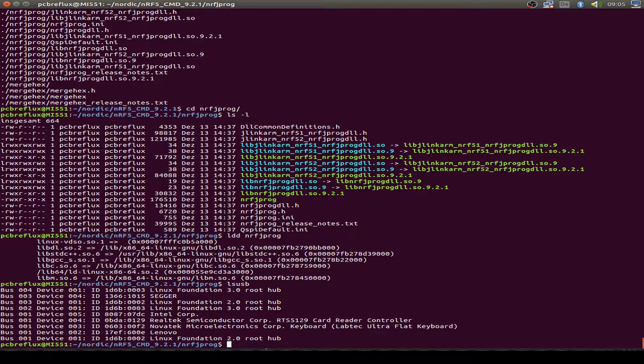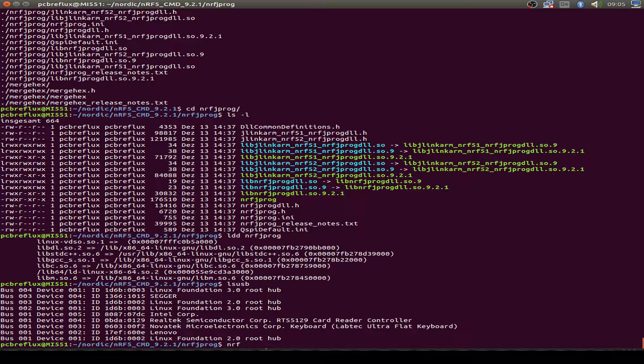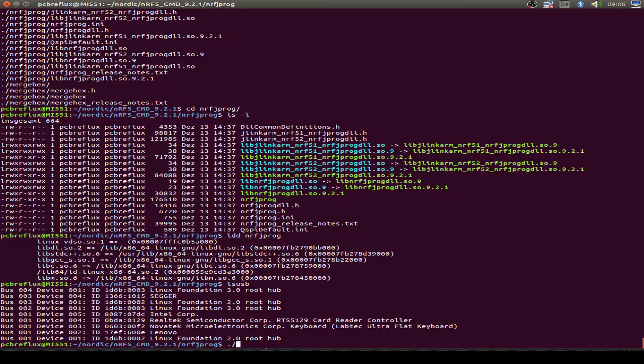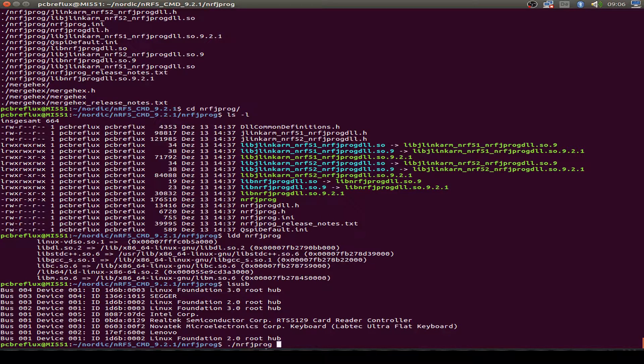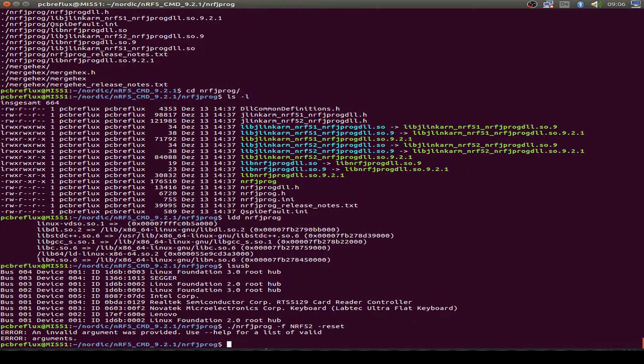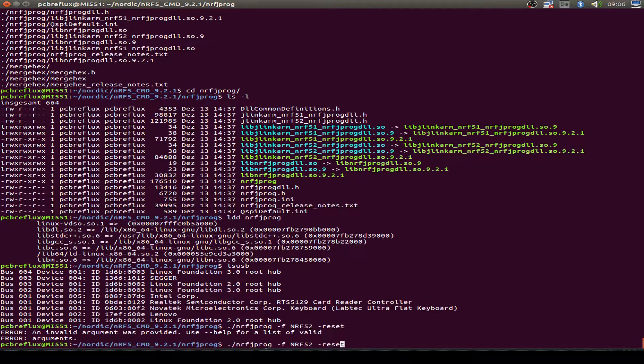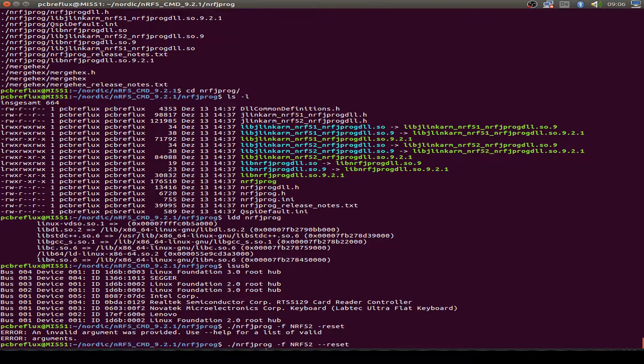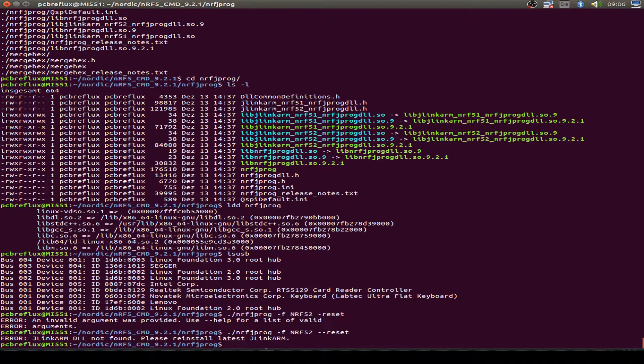I just do a reset for the board. So I type NRFJPROG and my chip. It's NRF52. And also I do a reset. And let's go. Okay, we have to write two minus signs. And now we have a problem.